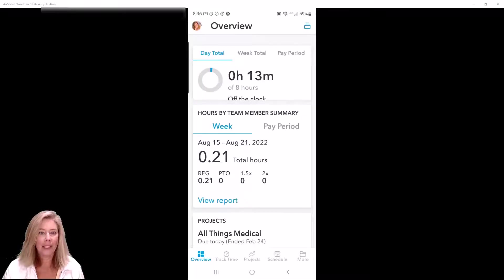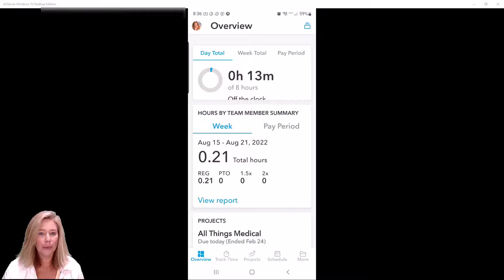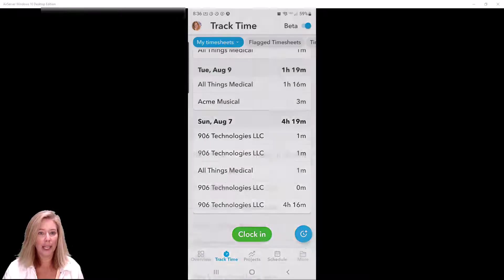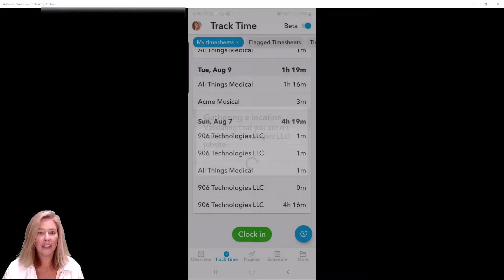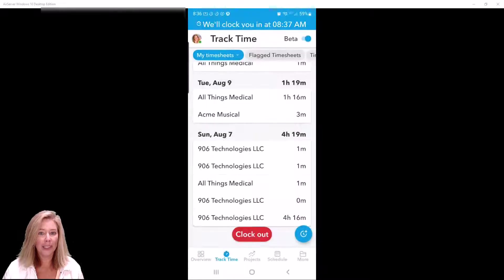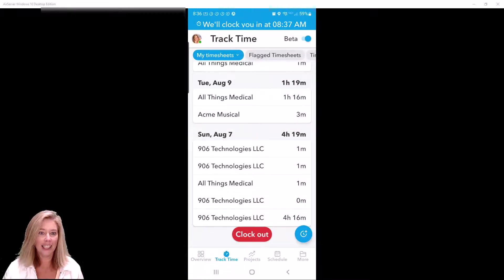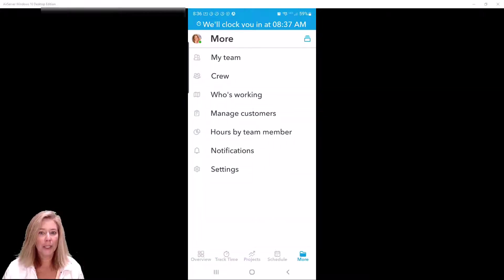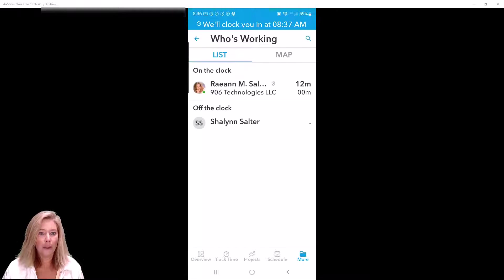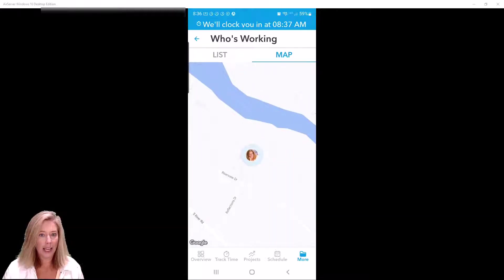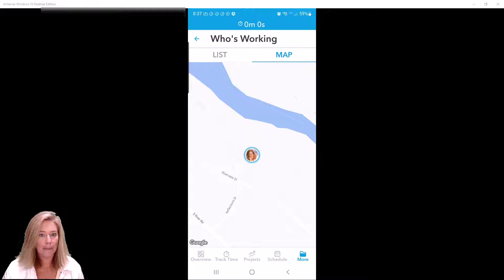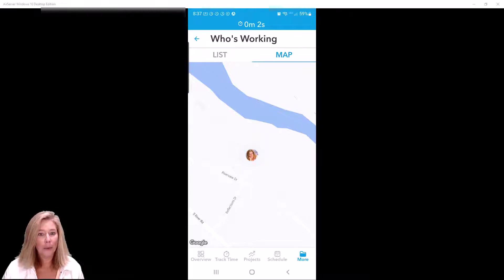Time clock in the QuickBooks Time mobile app is a simple and easy to use punch in and punch out time tracking option that allows employees to clock in and clock out of customer jobs in real time. When employees punch in and out on their mobile device using the time clock, the QuickBooks Time mobile app also tracks their GPS location when they're on the job, but not when they take a break or clock out.